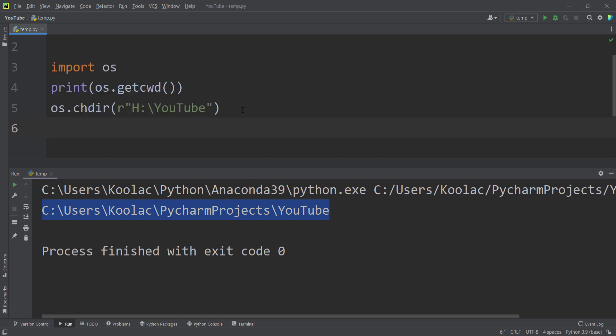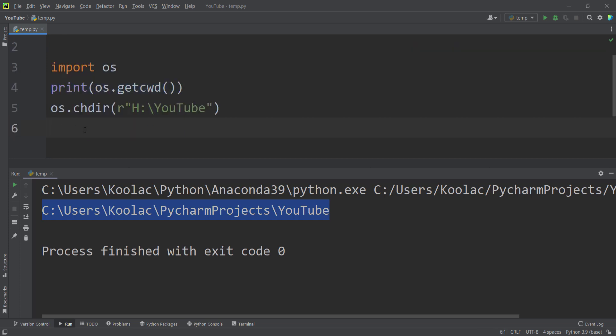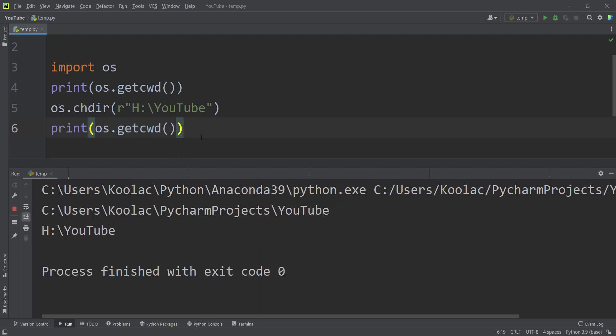So now after changing the current directory, if I print the current working directory again and run the code, you can see that now the current working directory is H YouTube.